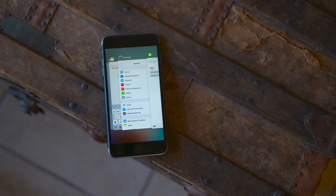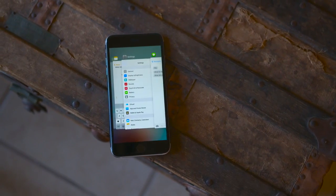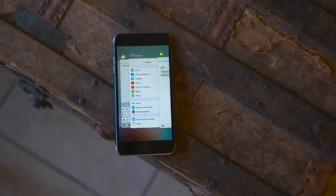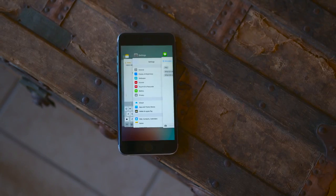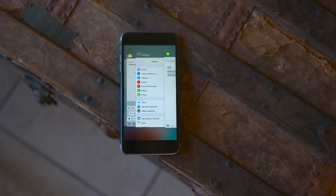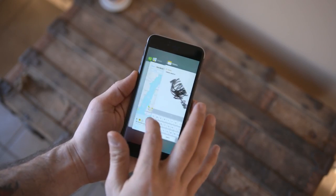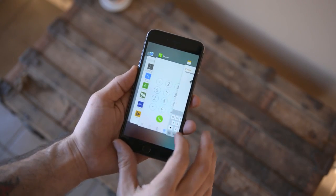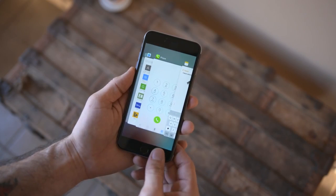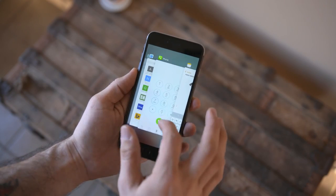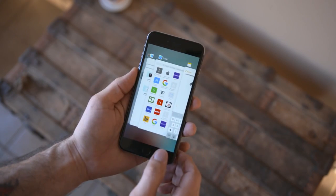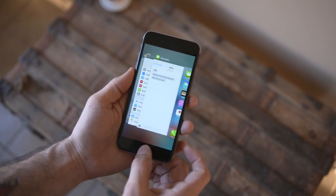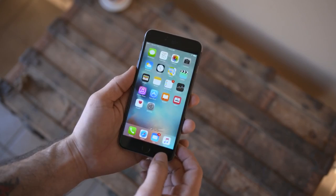Next up, we have a redesigned app switcher. Not really any extra functionality here, but it looks a bit prettier. Everything functions exactly the same — just double press the home button and swipe up to kill apps. Apple did, however, remove the recent contact section that lined the top in iOS 8.